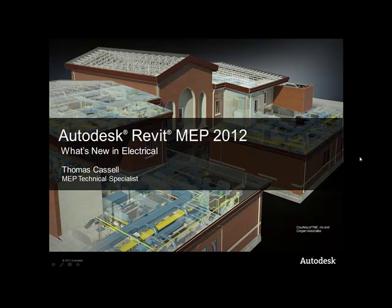Welcome to another presentation of Autodesk Revit MEP 2012. My name is Tom Cassell. I'm an MEP Technical Specialist with MicroCAD Training and Consulting, and in this presentation we'll be covering what's new for the electrical discipline in Revit MEP.